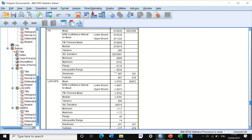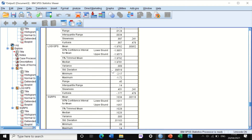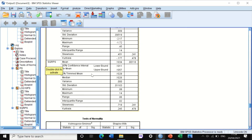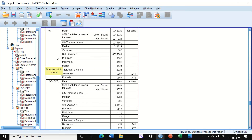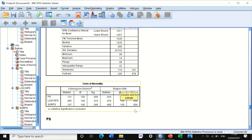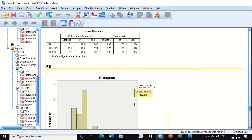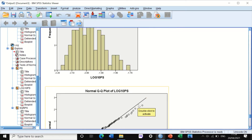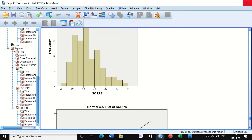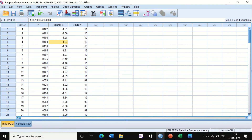The output now contains the untransformed data (not normally distributed), the log10 transformed data (fairly normally distributed), and the square root data. The square root transformation reduced skewness from 0.9 to 0.7. However, looking at the test of normality, the square root has not managed to transform the data from non-normal to normal.